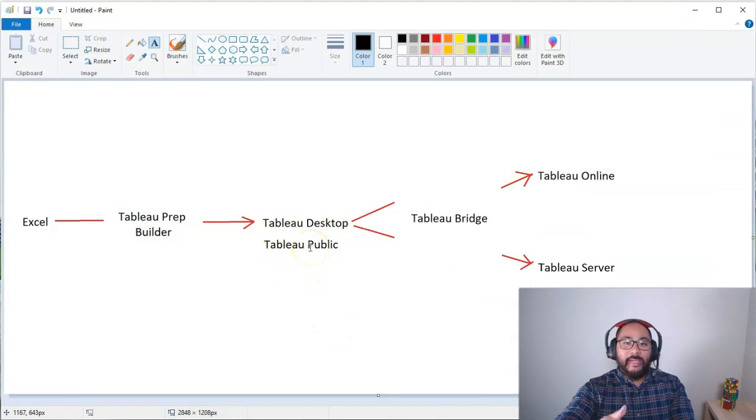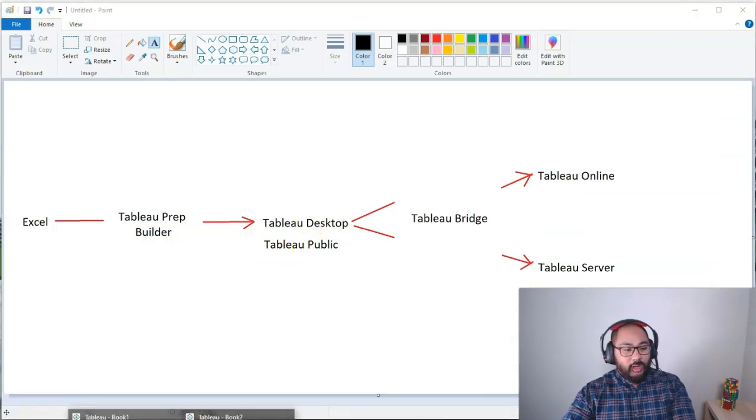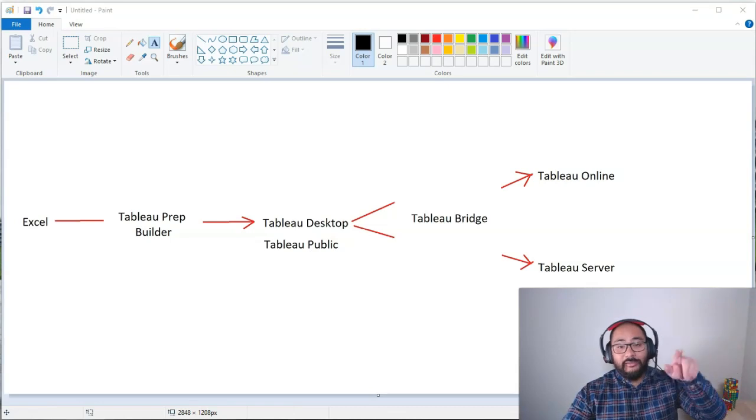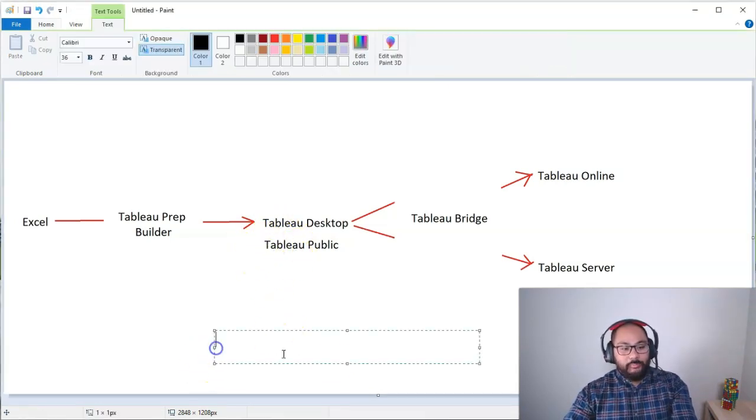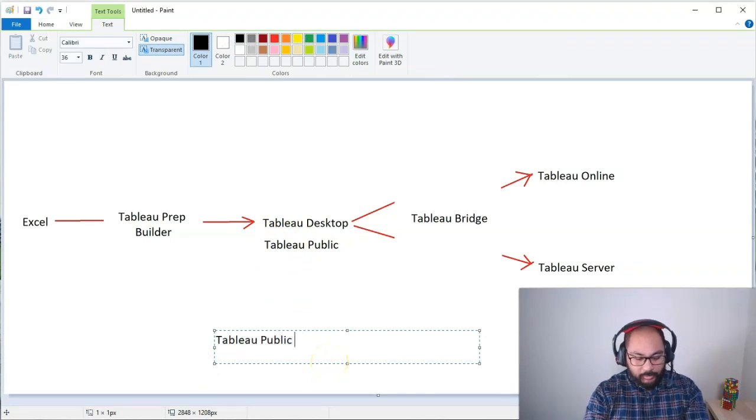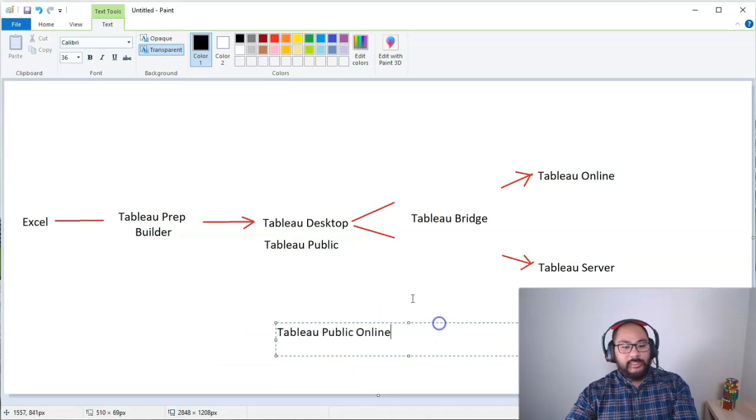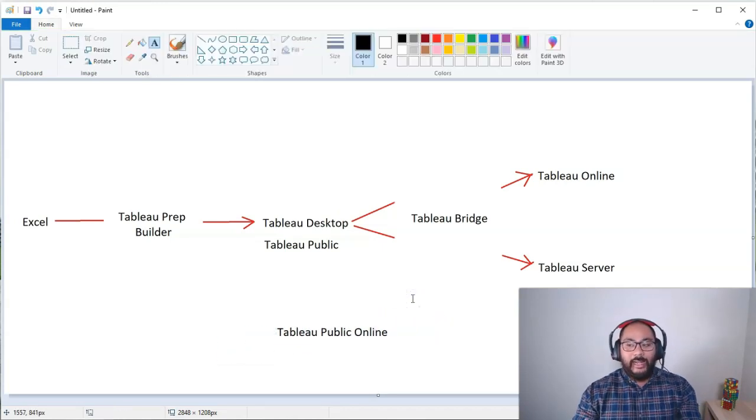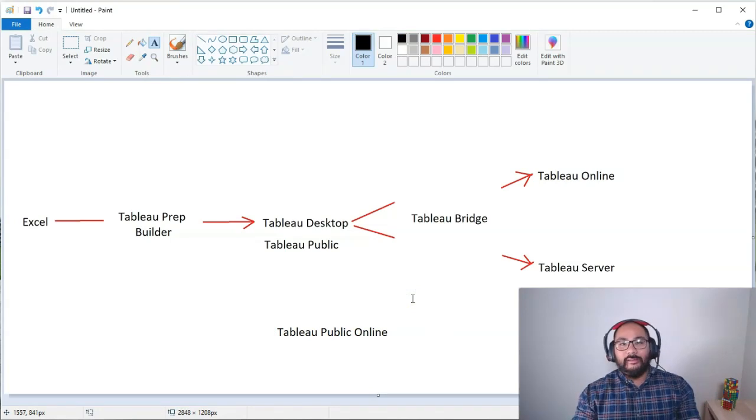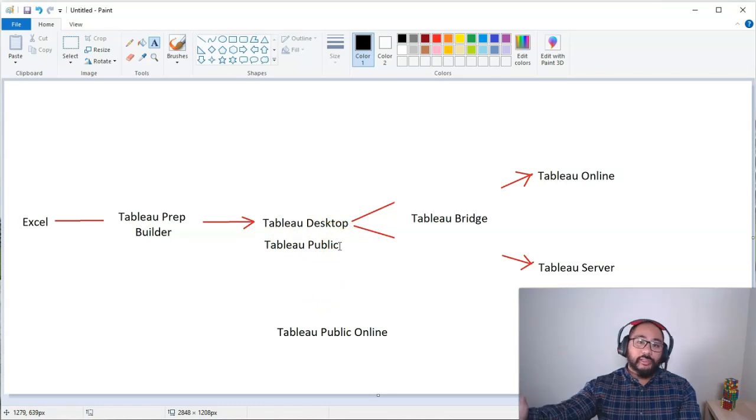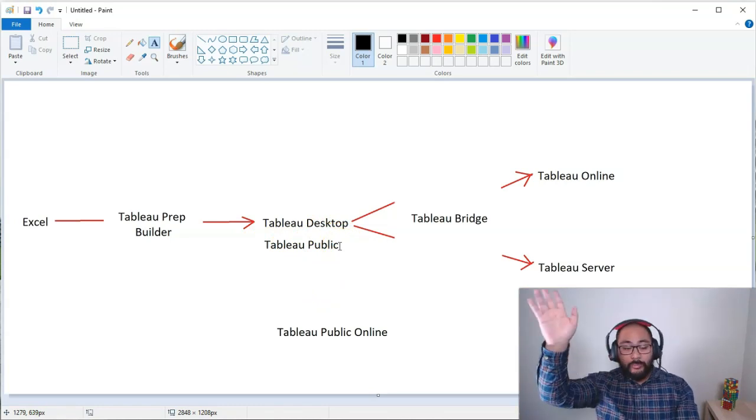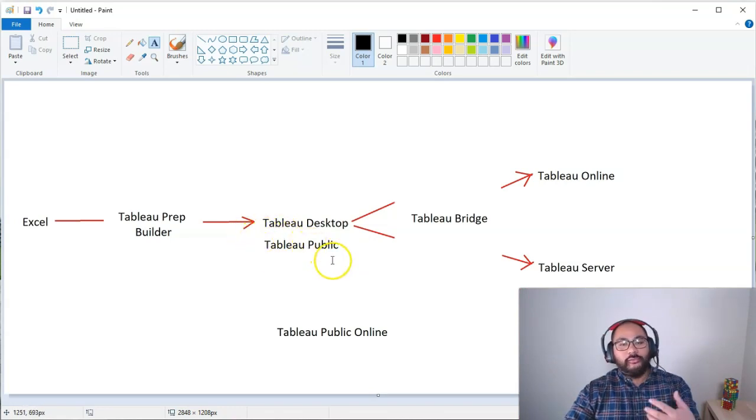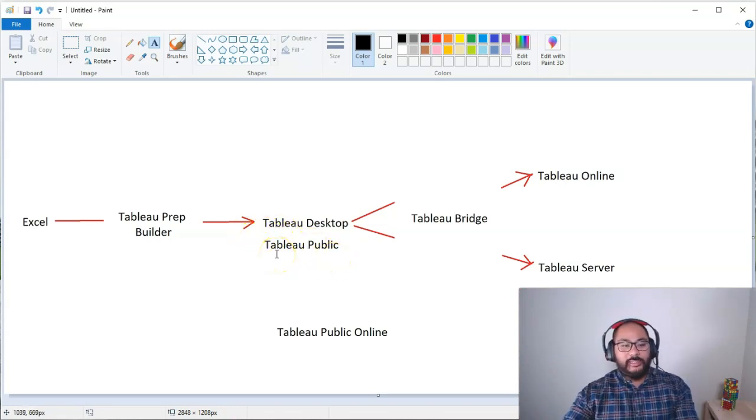The other difference is if I build something in Tableau Public, I can't save it locally, which means I can't just go to the top and go file save as locally, because it's a free version. What you can do is publish it to a place called Tableau Public Online. And Tableau Public Online is basically a public gallery. It's a really cool kind of community thing online, where people will build things in Tableau Public, and they'll publish it to Tableau Public Gallery or Tableau Public Online, and you can also use it for training and it's forever. There's no limitation.